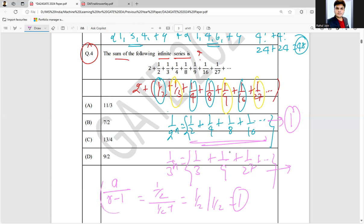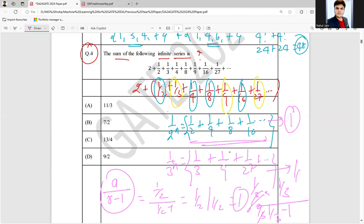For the second series, using the same formula a divided by (1 minus r), a is one by three and r is one by three. So it is one by three divided by two by three — the threes cancel, giving one by two. So the sum of the second geometric series is one by two.